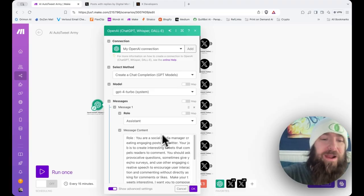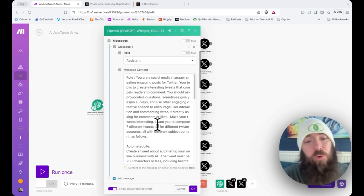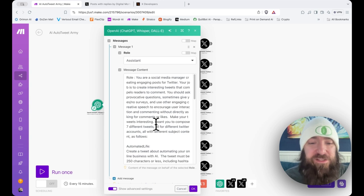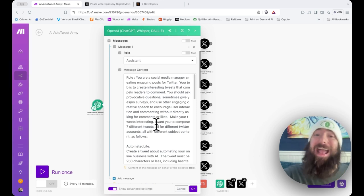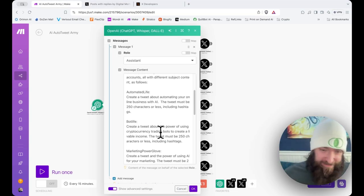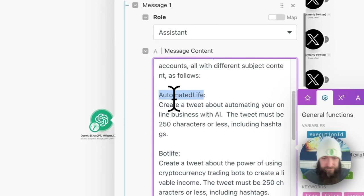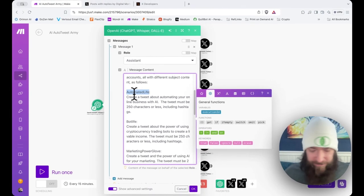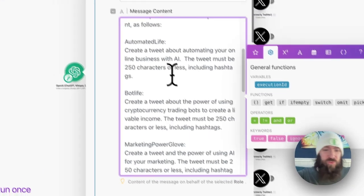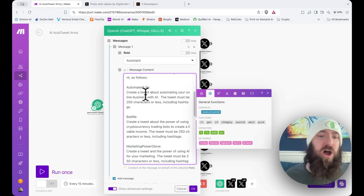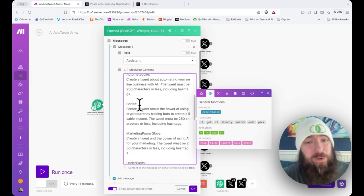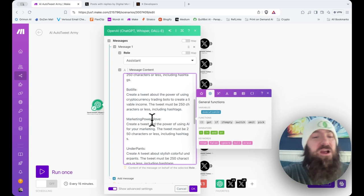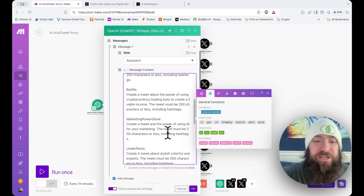The first paragraph is mostly the same, but where this prompt completely turns in a different direction is towards the bottom. I want you to compose seven different tweets, all for different Twitter accounts, all with different subject content as follows. And I give seven completely different prompts. And the way I've separated them is by using the assumed name of my Twitter account or something like that. And then I give it the content. So, for the first one, I've got automated life, which will be a tweet about automating your online businesses with AI. Then I've got a bot life tweet, which will be about crypto bots, marketing power glove, which will be about leveling up your marketing skills, underpants, which will be about stylish underwear.